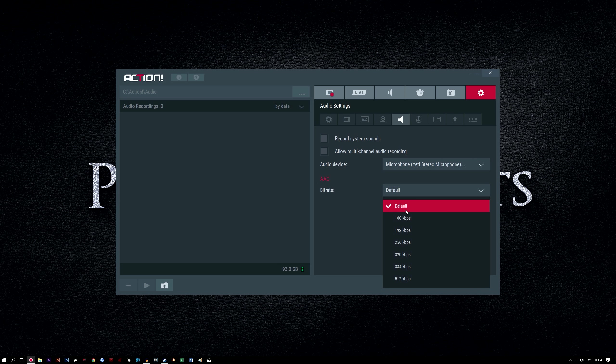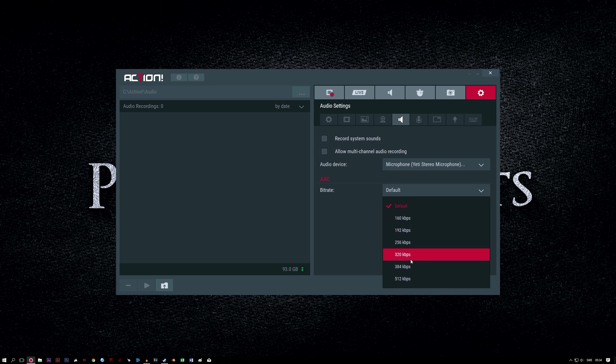AAC. We can leave at default. When you leave it at default, it will record at your system default settings. If you prefer, you can choose a specific bit rate.